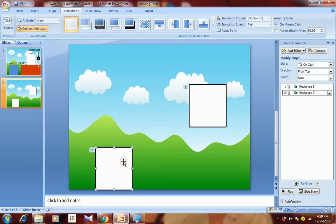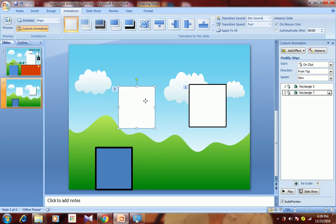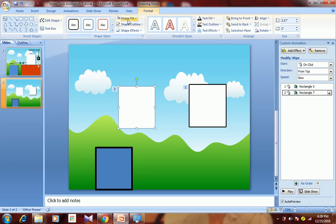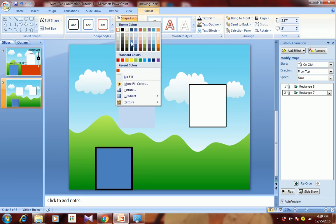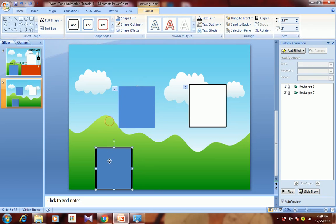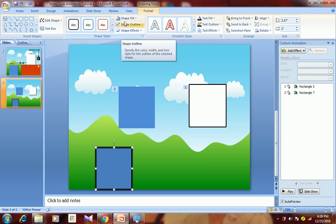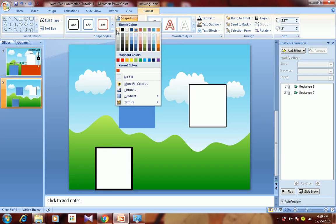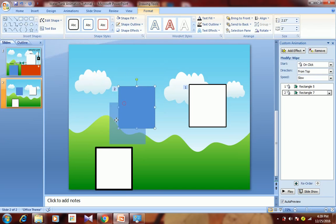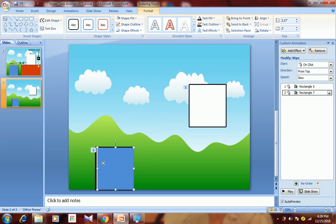For the second tank, we need to show water getting filled, so change the color to blue to represent water filling in. The main tank should appear empty, so we show it as white. Overlap it here.